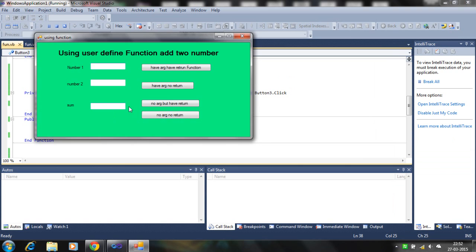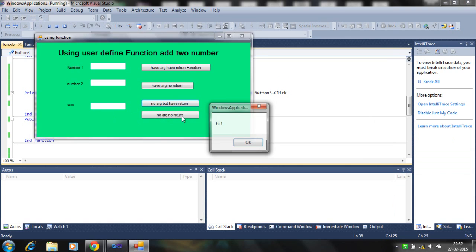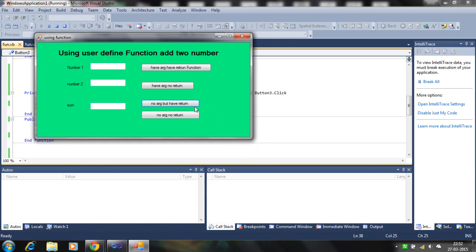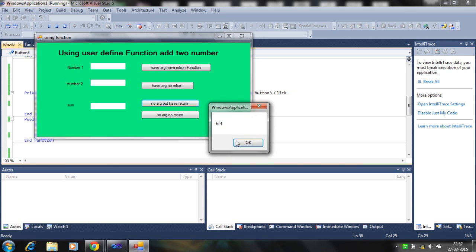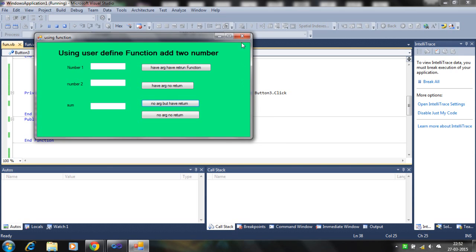Let's check — so the value four is displayed. That's correct. Now next is having arguments and no return type.